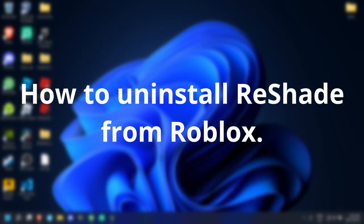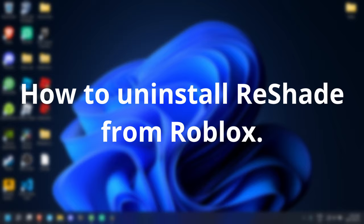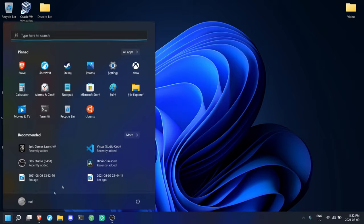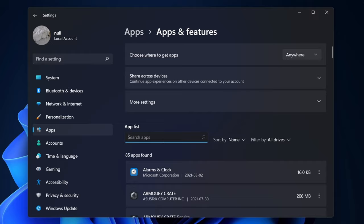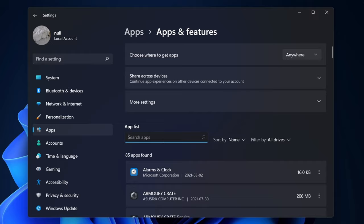Here's how to uninstall Reshade from Roblox. It's really easy. Just type in Add or Remove Programs into the Windows Start. Once you're here, you're gonna want to search for Extravice Reshade Preset. And uninstall.